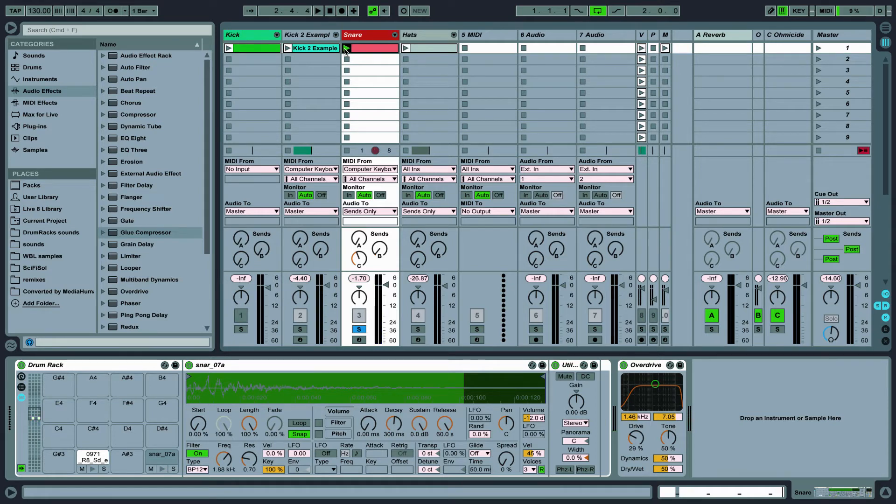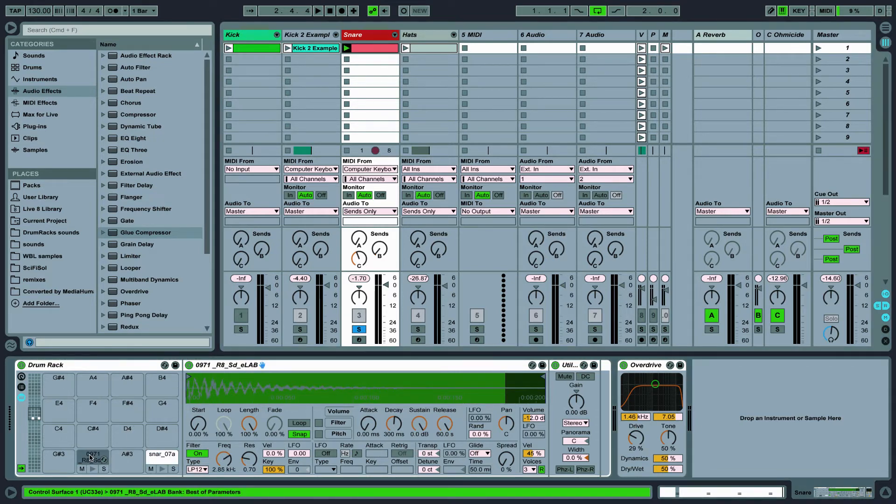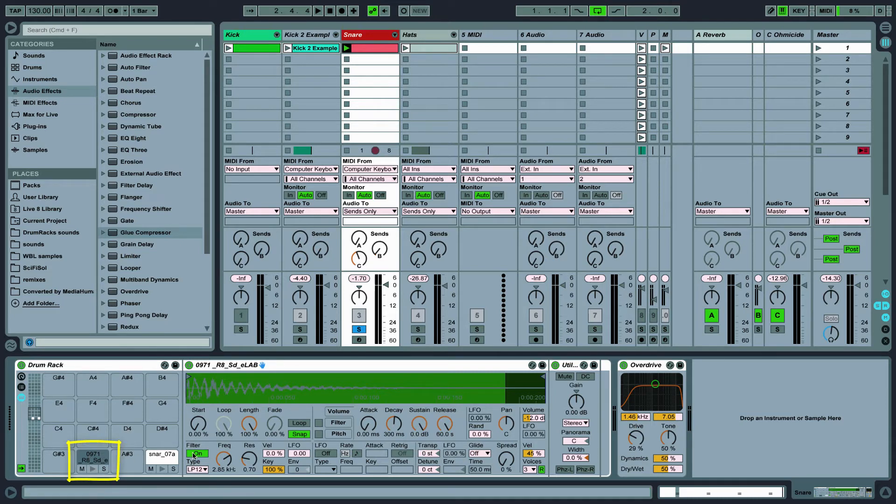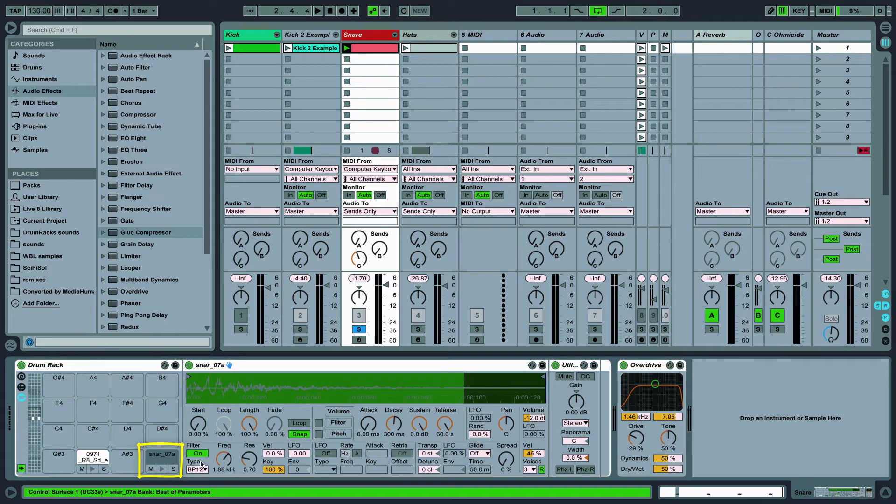I've basically just done something very similar to what I did with the kick drums which is to filter out the unwanted frequencies. I've used a low pass filter on the 0971 snare and a band pass filter on the snare 07 to isolate just the parts that I'm interested in keeping.